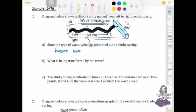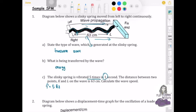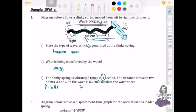The second part asks what is being transferred by the wave — the answer is energy. The third part states that the slinky is vibrated five times in one second. Since frequency is the number of cycles per second, the frequency is five hertz. The distance between K and L is also given in centimeters, which provides information about the wavelength.